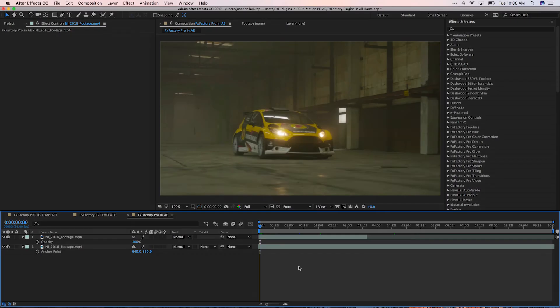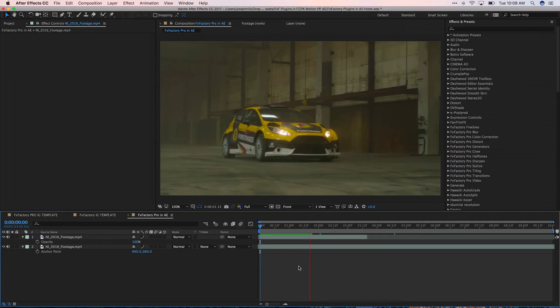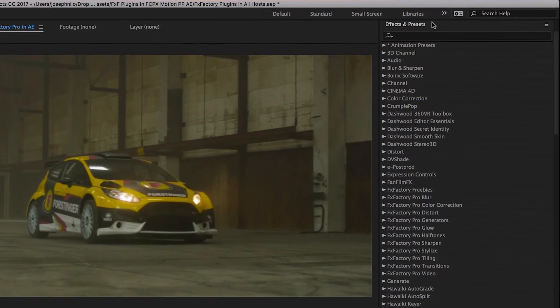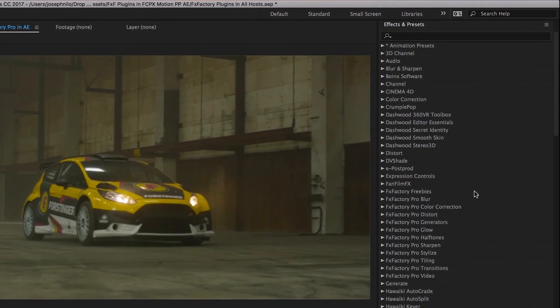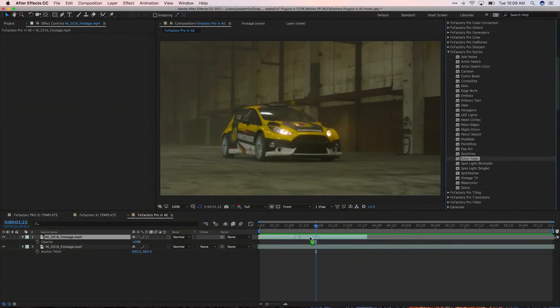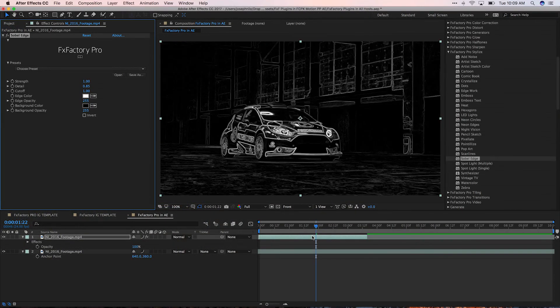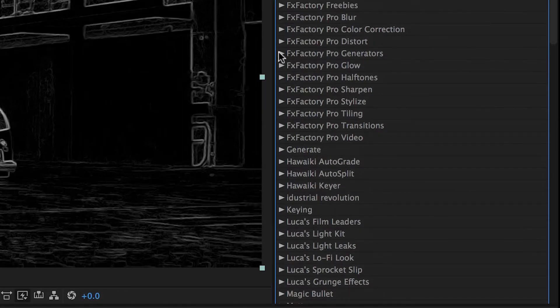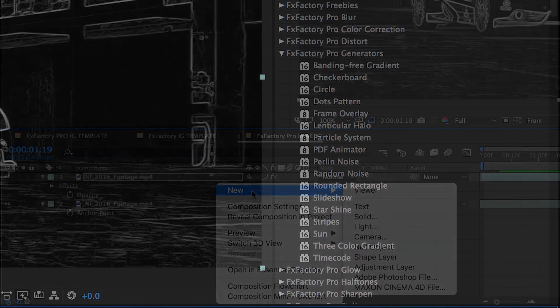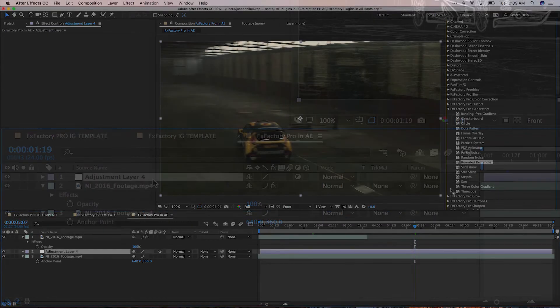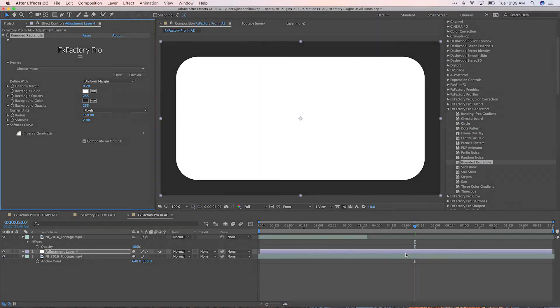Finally, let's take a look at After Effects. FXFactory Pro Effects are found in the Effects and Presets panel broken up into categories. Just like in Premiere, Generators are located in FXFactory Pro Generators and need to be added to a clip like a solid or an adjustment layer.